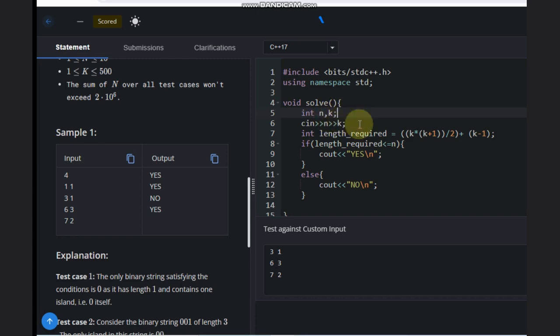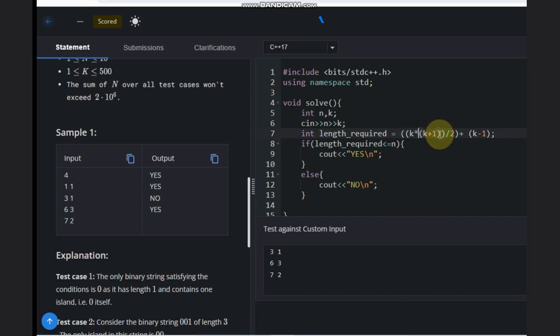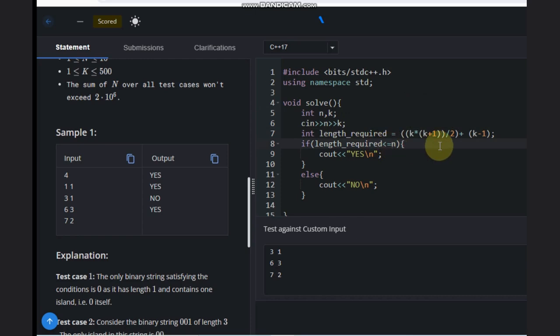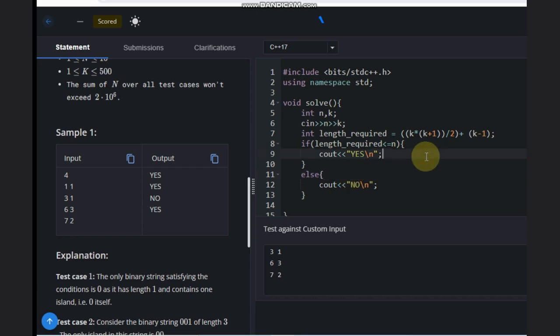Take the input, calculate the length required. It is K times K plus one divided by two, and we need to add K minus one. That's the minimum possible required length. If it's less than or equal to N, then the answer is yes. Otherwise, the answer is no. Hope you understood the solution. Like this video, subscribe the channel, thank you and keep coding.